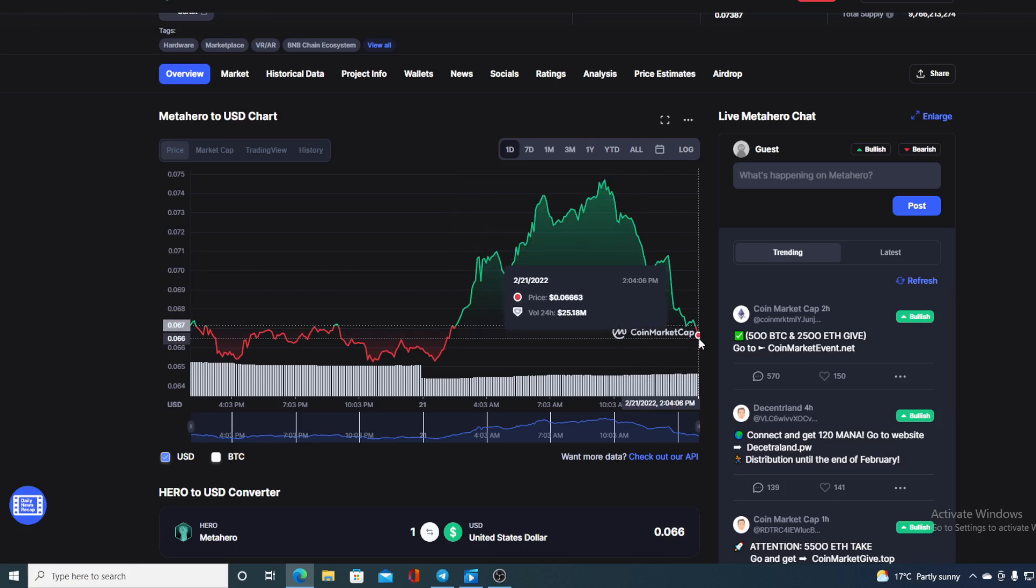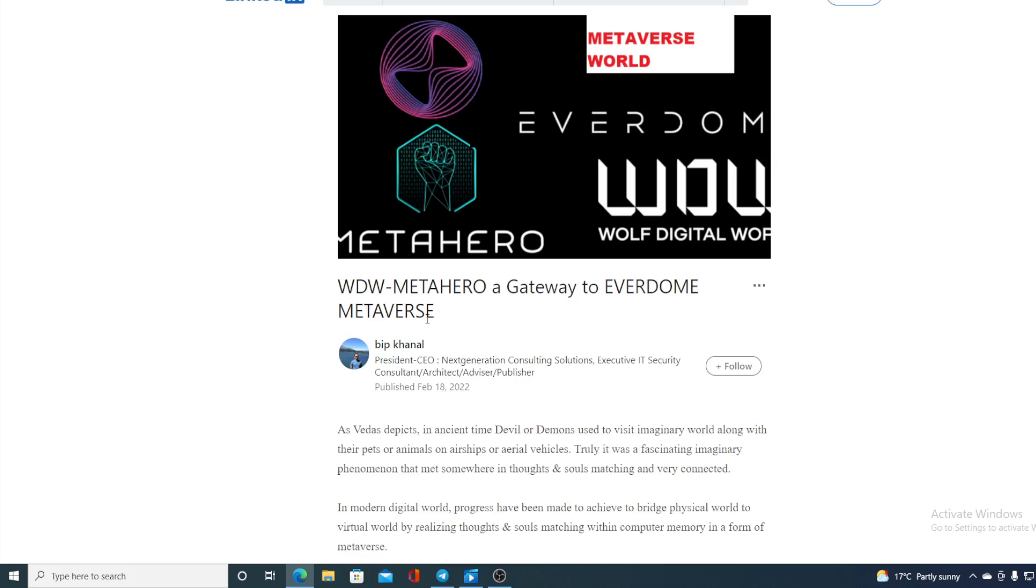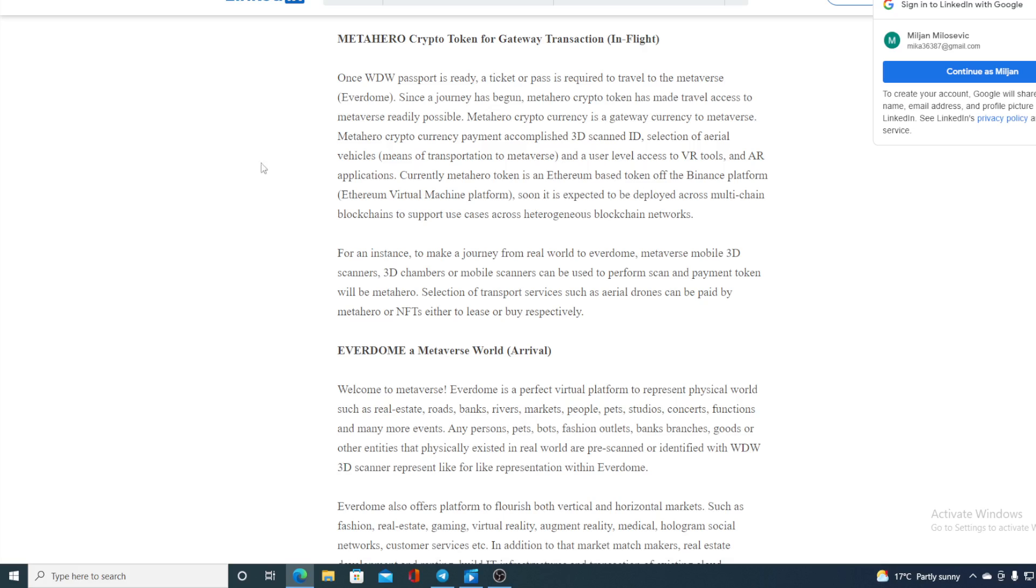So where from here you may ask? I will tell you that but after I inform you of the news. So let's take a look at the previous news. WDW MetaHero, a gateway to Everdome Metaverse. What's this about guys?